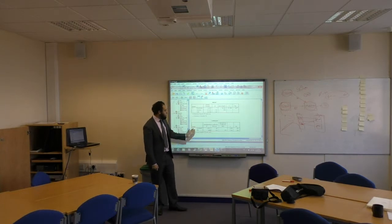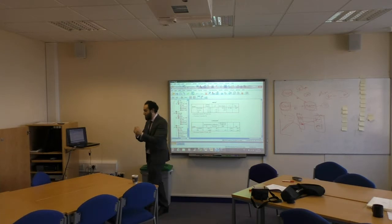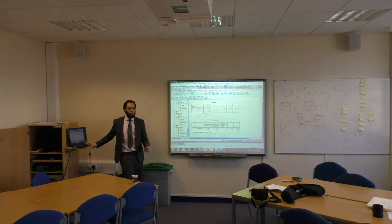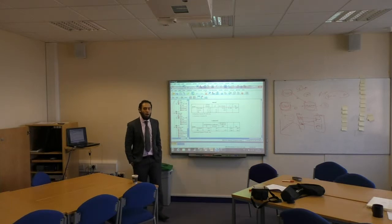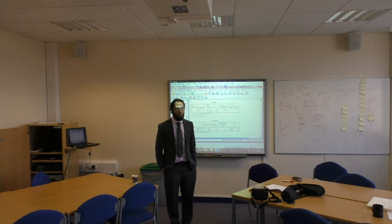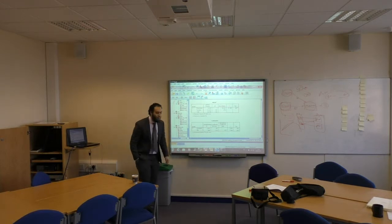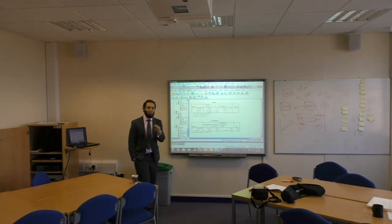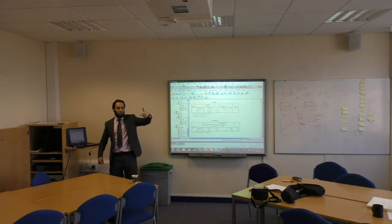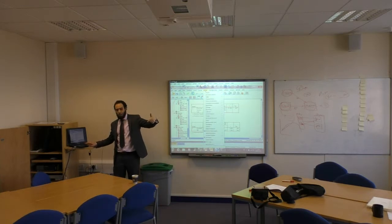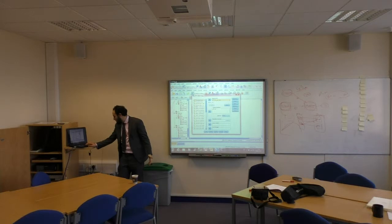The first proposition says project management affects project management success — confirmed. Now let's test the second one: the impact of project management on project investment success. Analyze > Regression > Linear. Instead of project management success, I select project investment success as the dependent variable.